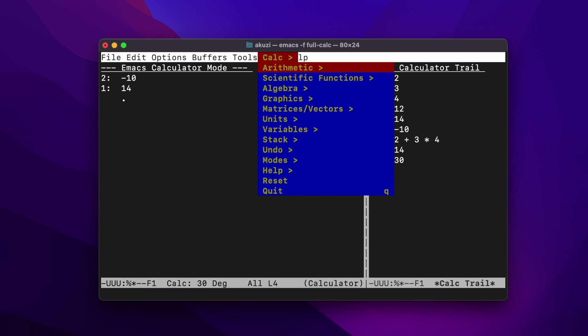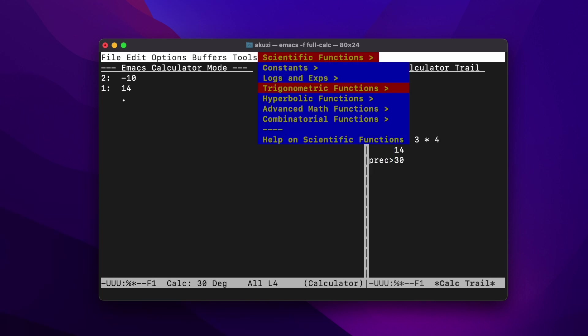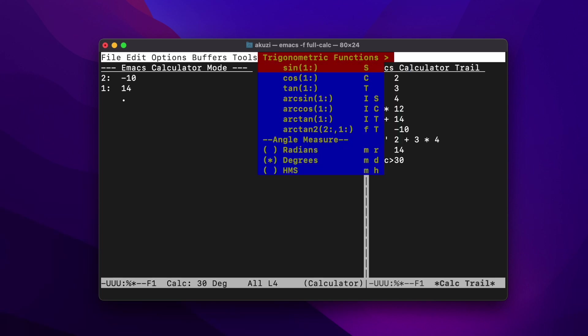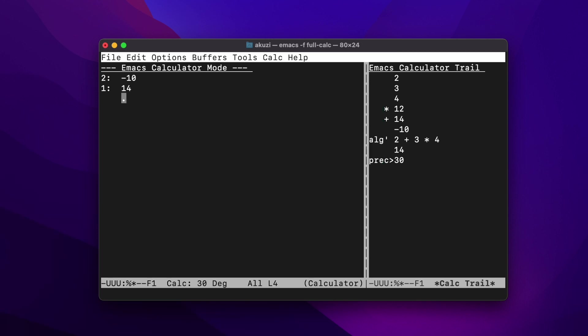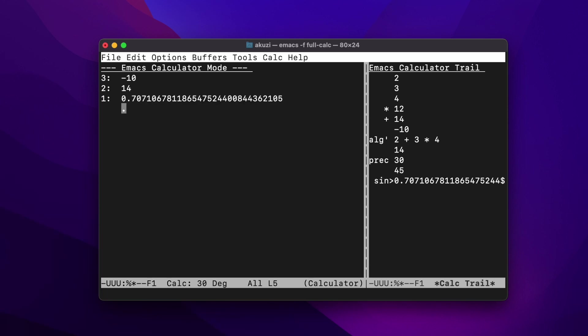For example, if we select the scientific functions submenu and then trig functions, we can see that sine is capital S. So we can exit the menu using F10. Say we wanted to find the sine of 45 — we'd enter that on the stack and then hit capital S.